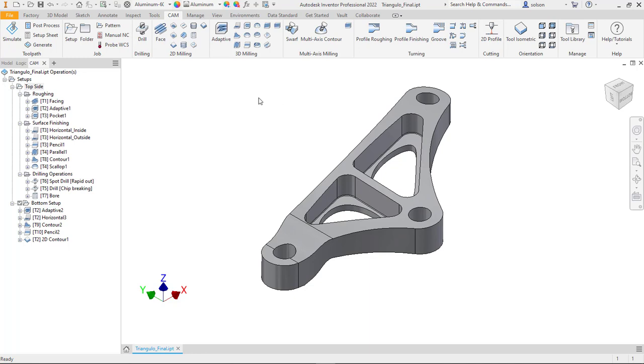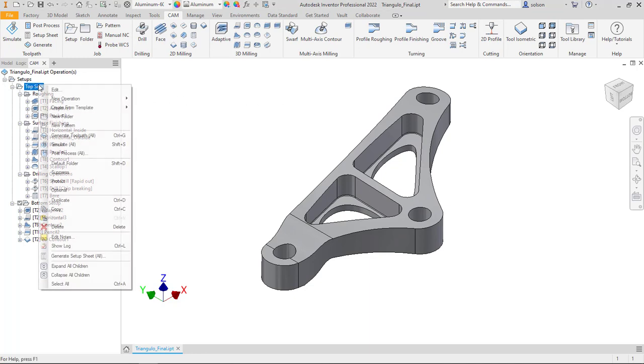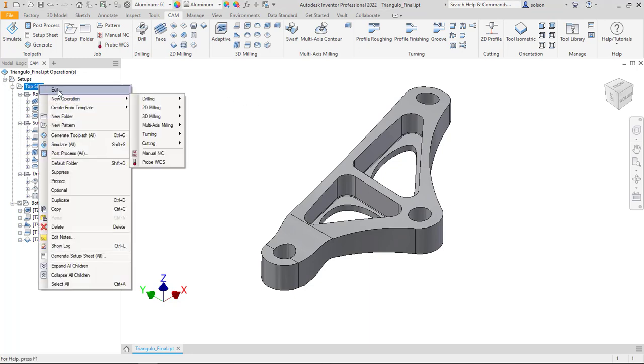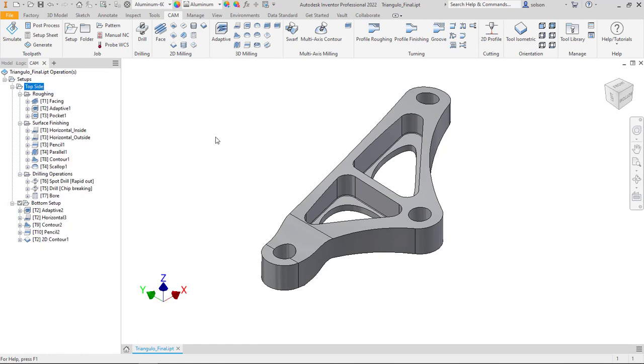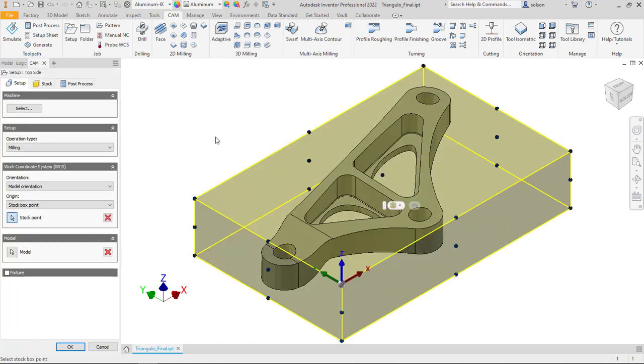We'll start with creating the setup in each case. I already have one created here, so I'll go ahead and edit the setup. You'll see that we'll be able to pick a machine, pick what type of operations, set our coordinate system in the appropriate location and orientation, which is very important.